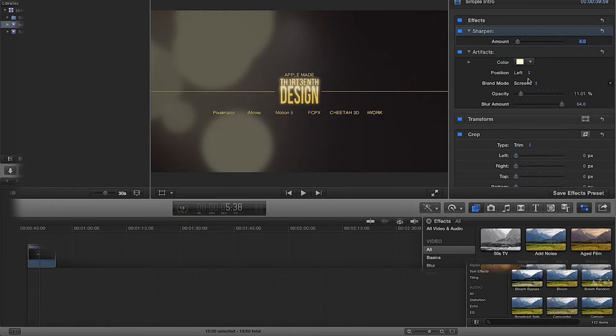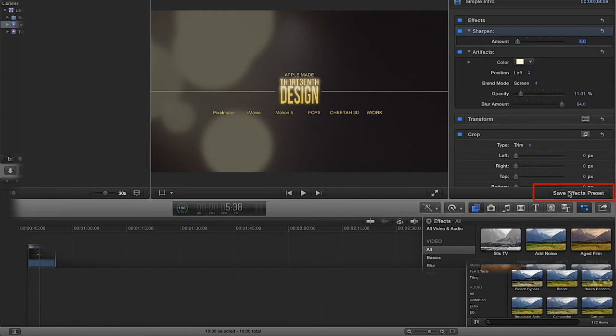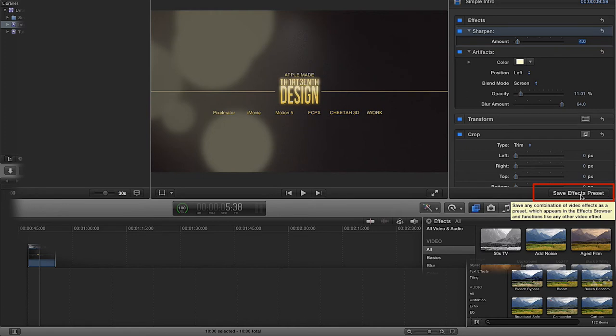Now I want to, I always use these or I often use these on certain clips, so I want to now make this a new effect. So we've got this introduction of this tab here, it's the save effects presets, and it saves a combination of video effects as a preset which appears in the effects browser and functions like any other video effect.